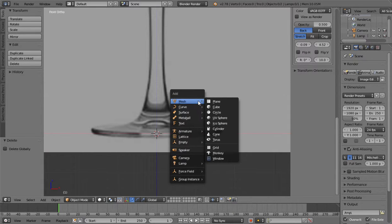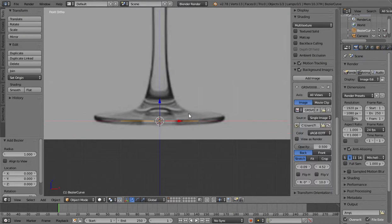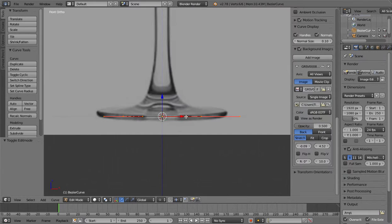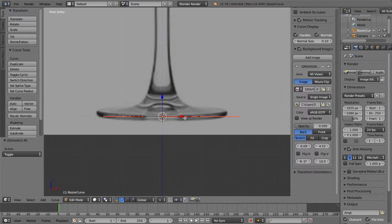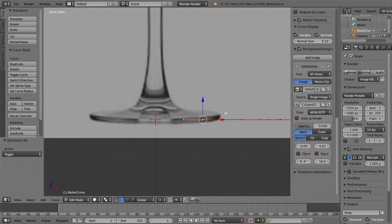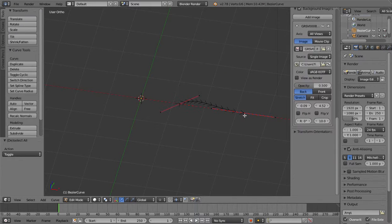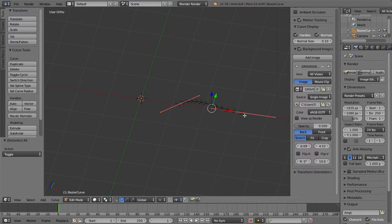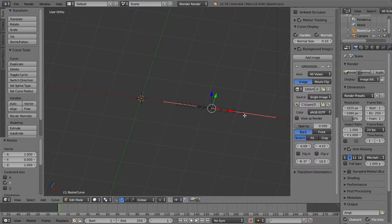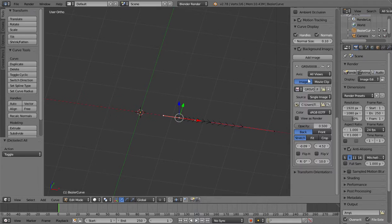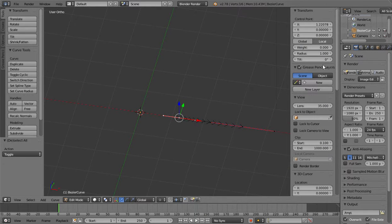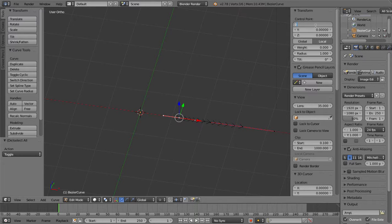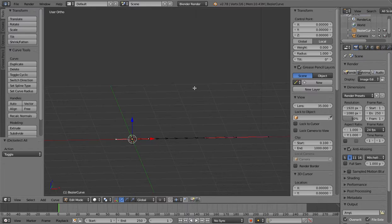And then we add a curve, a Bezier curve. And then we move it out and we select this here or we can select all and press S for scale and then Y and 0. And then select this one and go up here and click on X and type in 0 and press enter. So now it's centered there.